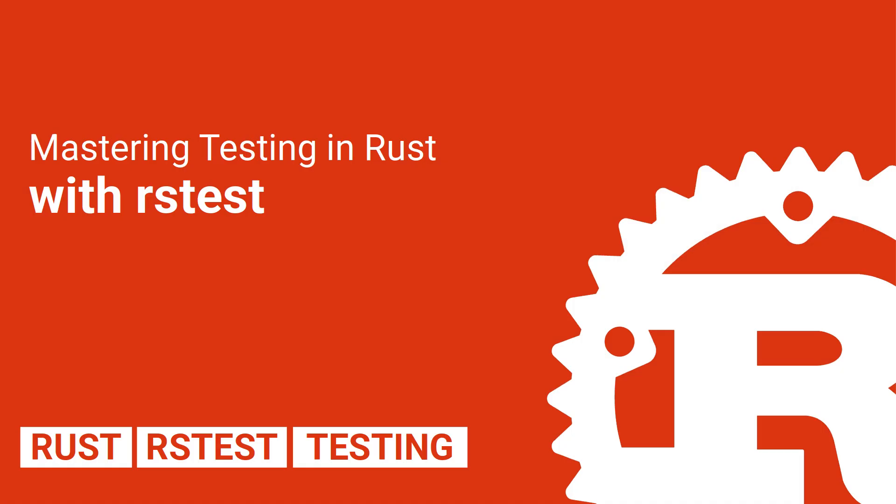If you made it through here, thanks for watching. I hope you learned how to use fixtures and cases in rstest while testing in rust. I will see you in the next video.